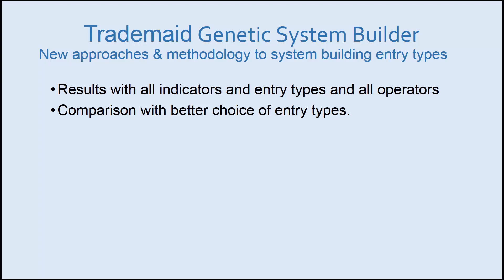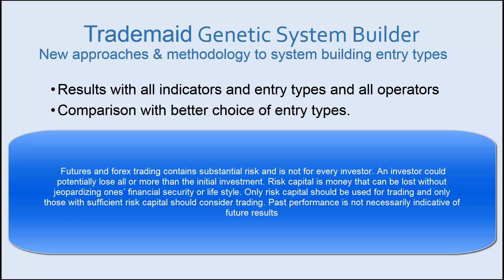Welcome to this next GSB video on entry types. The purpose of this video is to show the different types of entries, the settings to be used and why this is important because the bottom line is it's going to give you better out of sample results and you'll build systems faster.